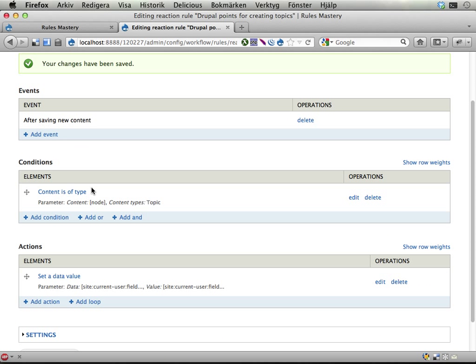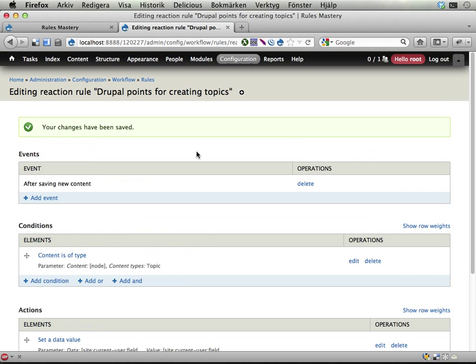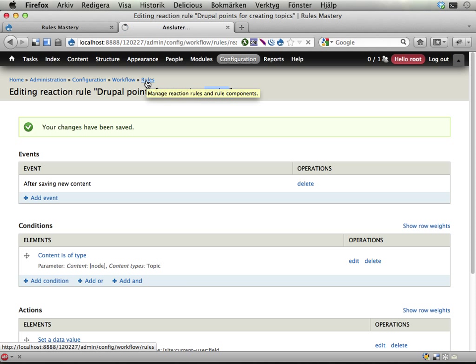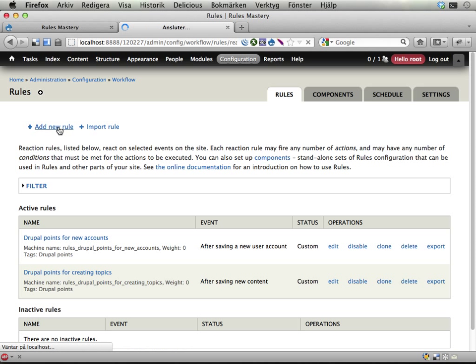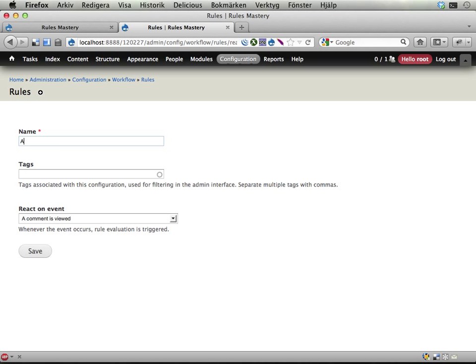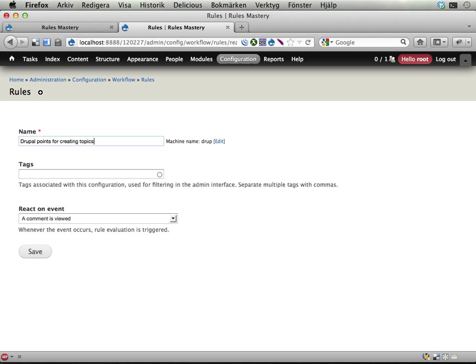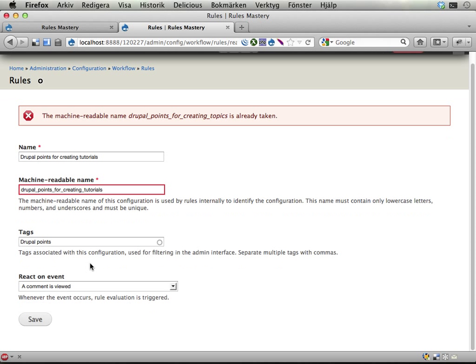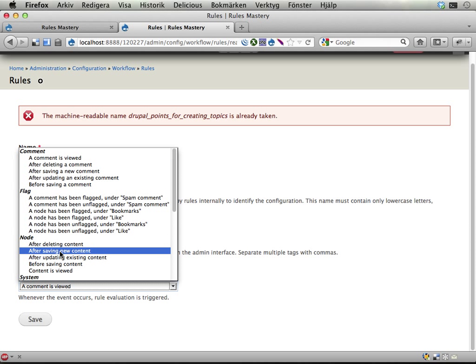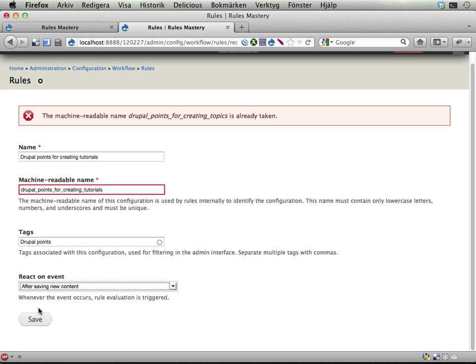So after saving new content, if it is a topic, then set the Drupal points of the acting user, not the node author, to 10 more than it just was. And now we have this rule for adding points when someone creates a topic. So let's go ahead and do the same thing or very similar thing for tutorials. Tutorials should be awarded with 20 points apparently. So let's add a new rule for this. Drupal points for creating tutorials. Here I accidentally hit enter so I had to now enter the machine name by hand. React on event. Again, I'm going to react after saving new content. New content has been created. Good.